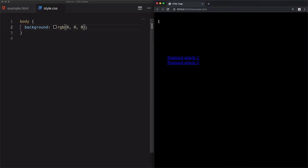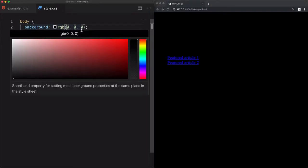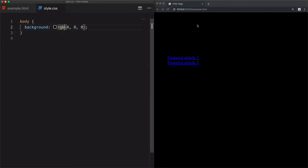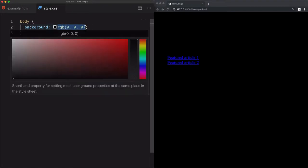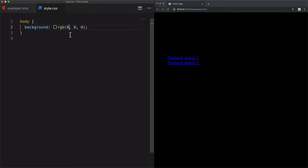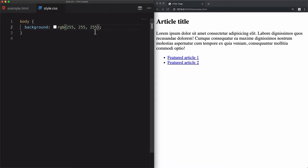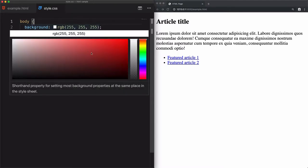If I save that, you will see that rgb(0, 0, 0) is black — that is the RGB representation of black. The maximum value is rgb(255, 255, 255), which gives you white. So those are the minimum and maximum bounds for the RGB format.